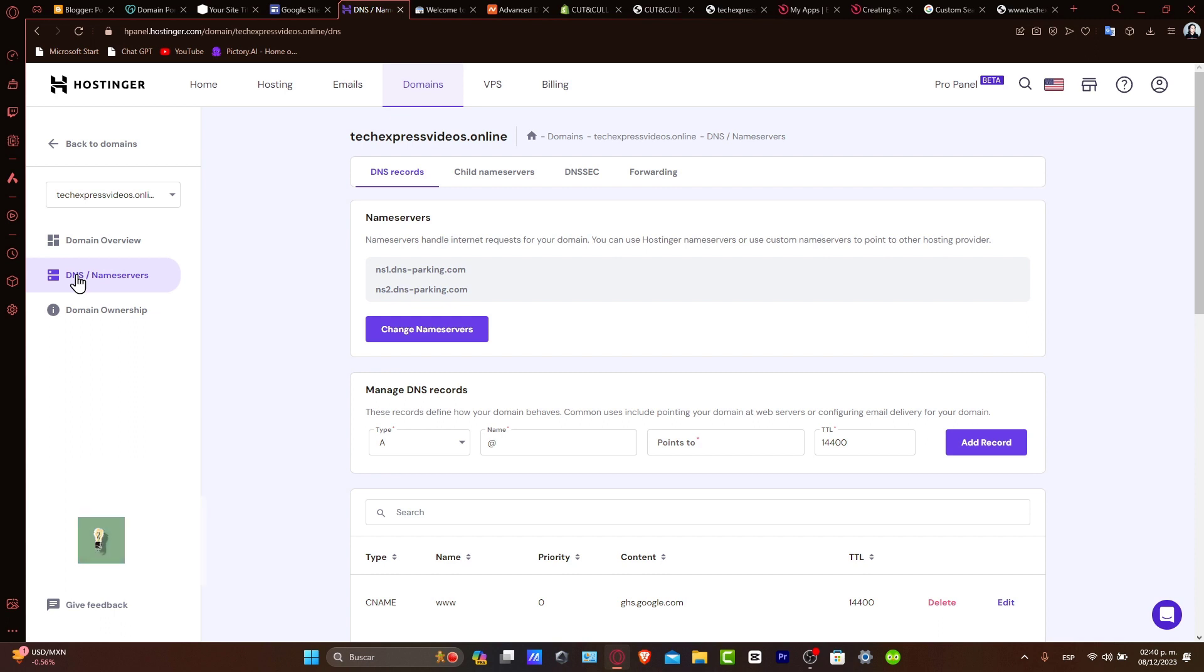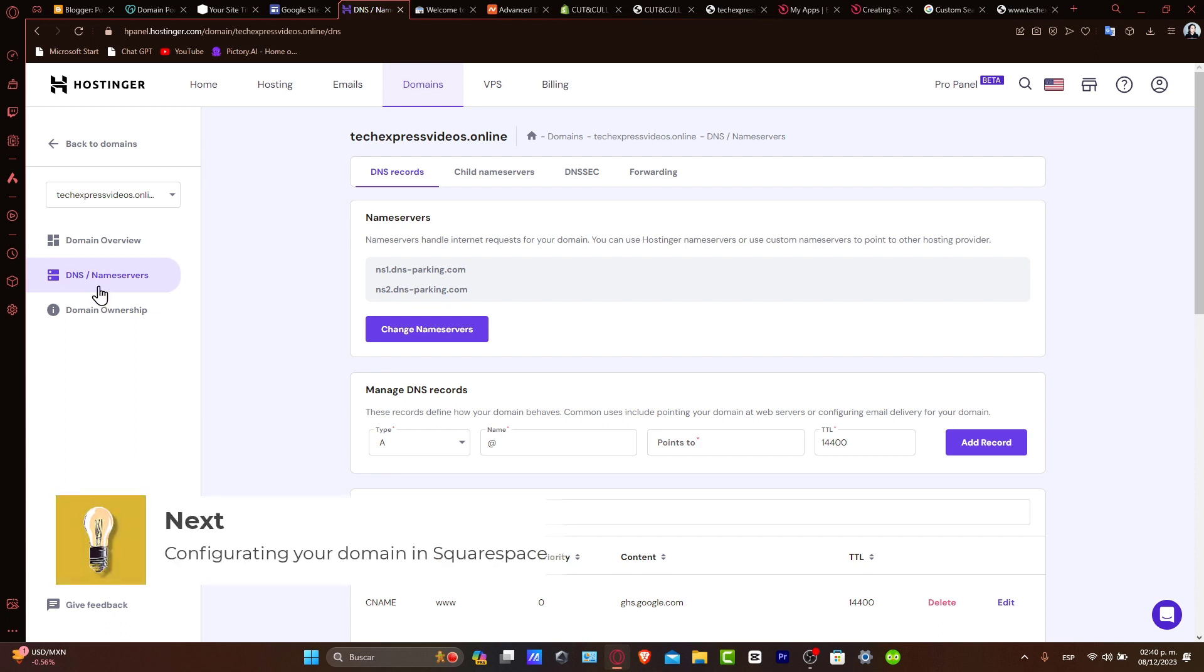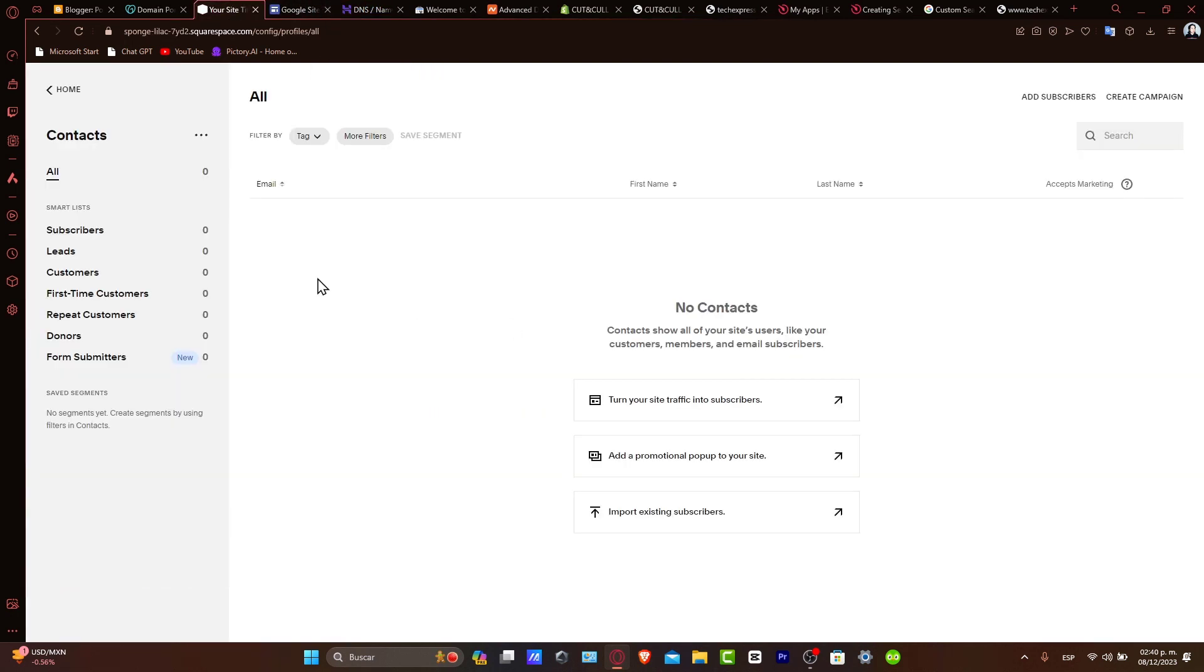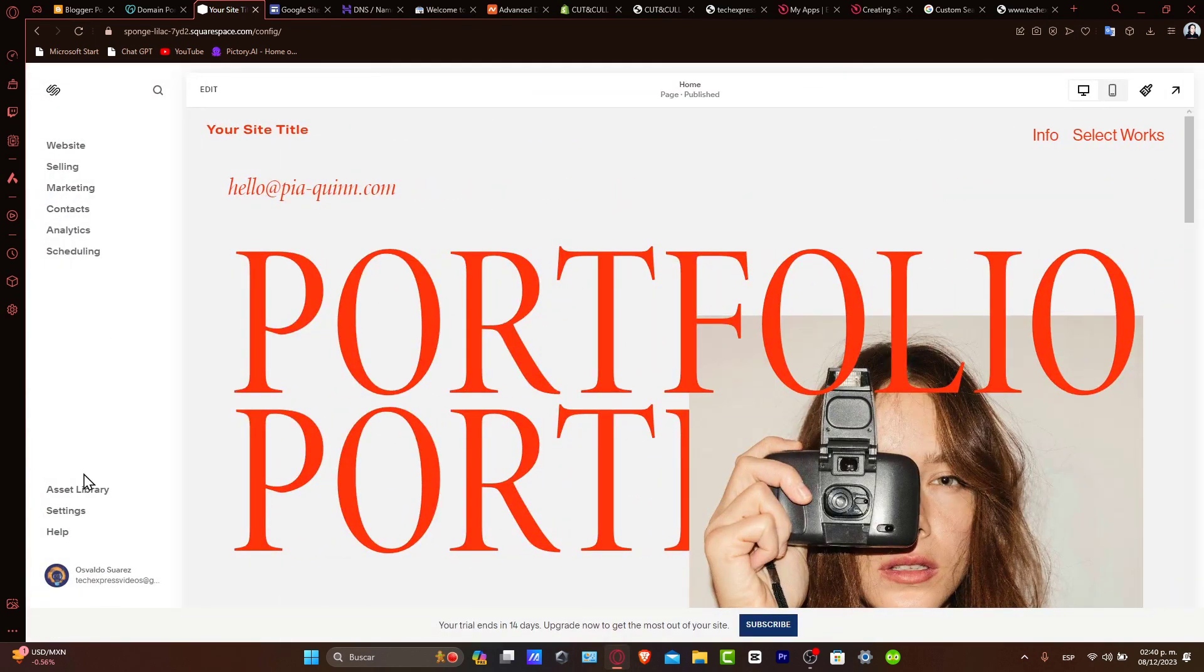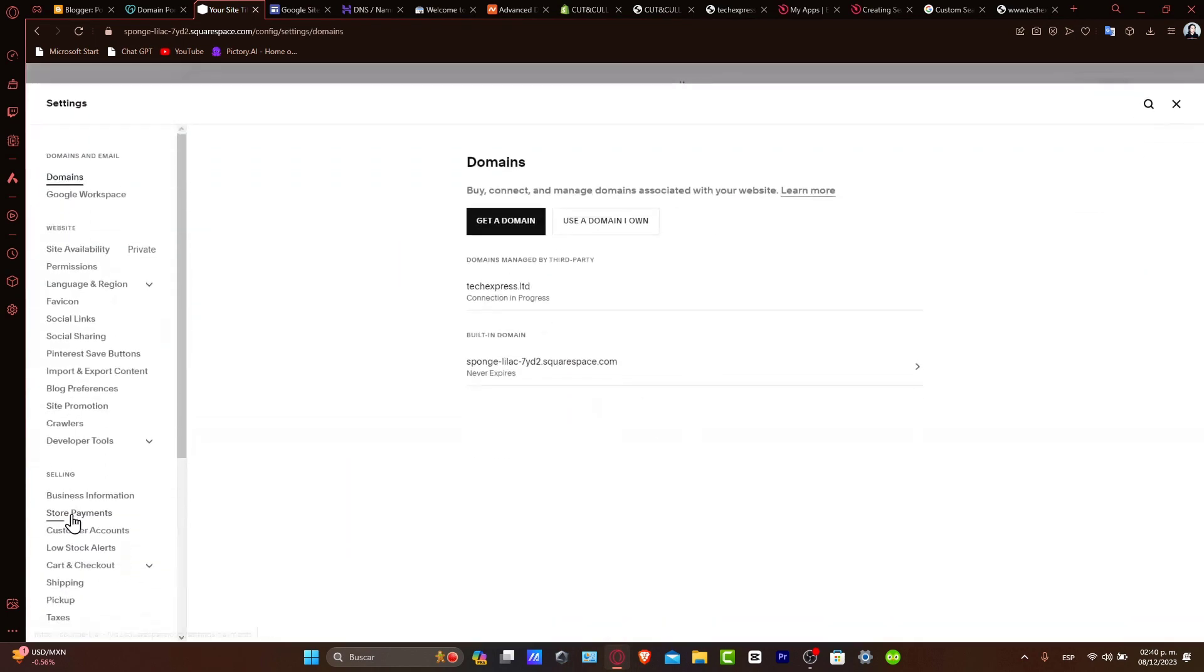Now configuring your domain in Squarespace. Let's set up your domain in Squarespace. Login to your Squarespace account, which in my case we are now in here. Then what you want to do is go directly into the settings. So let's go back into home, let's go into settings, and once we are here, go directly into domains.